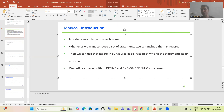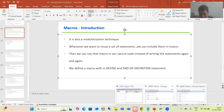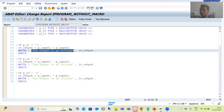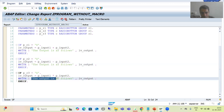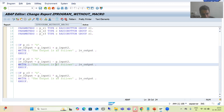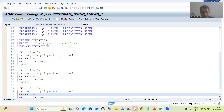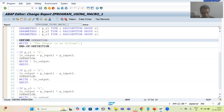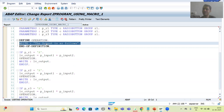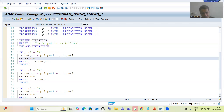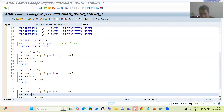Let me go to the system and show you. In this program, we have the same statement 'output is as follows' written three times. Now rather than writing the same statement again and again, I can simply create a macro. You can see we have a macro, and in that macro I have written this statement. After that, I am simply using the macro.